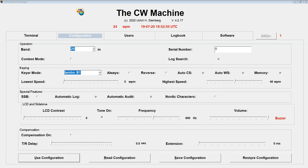Hello, Chris here, November Echo 7 Echo Echo. I thought I would make a short little video about the auto-logging feature of the CW machine. There are a couple of older videos on YouTube, and there are also different versions of the owner's manual out there on the internet. I just wanted to make a little video to show how the auto-logging works with the latest version of the CW machine, which is currently version 4.2.17.